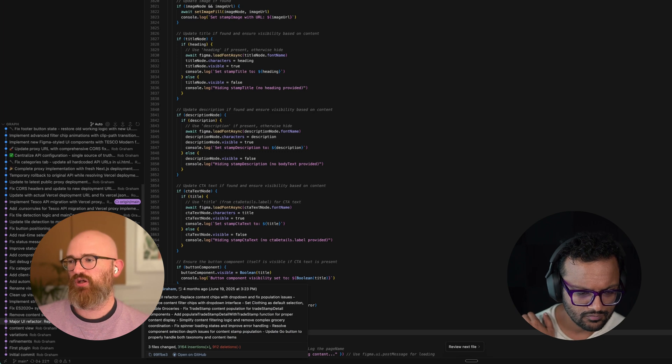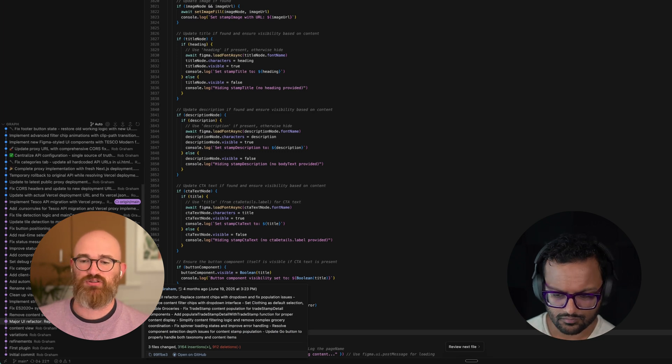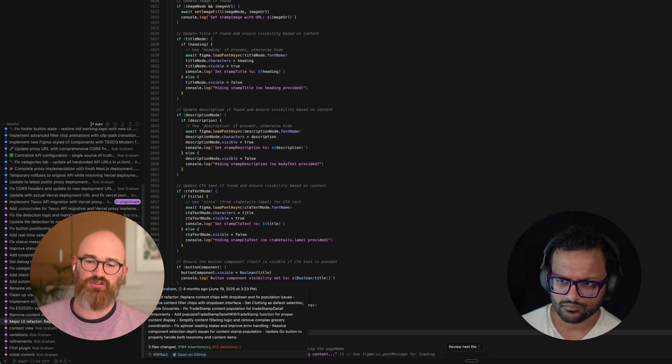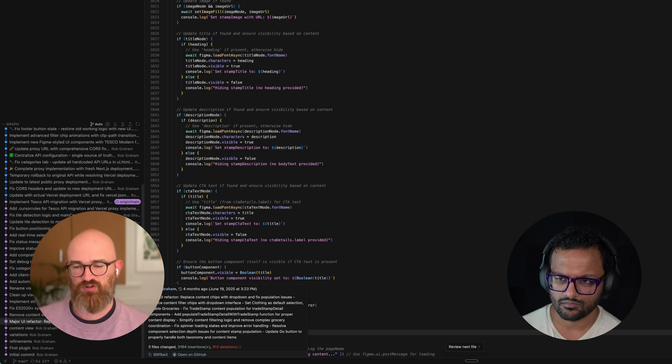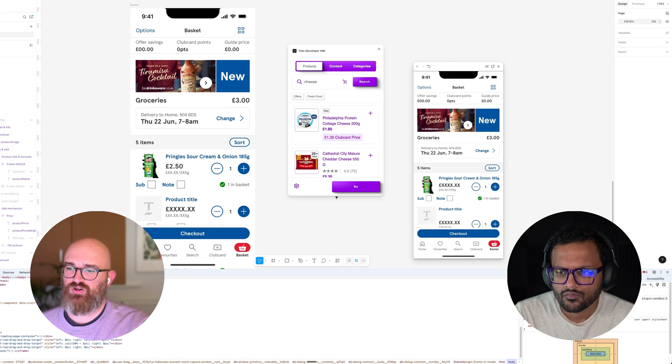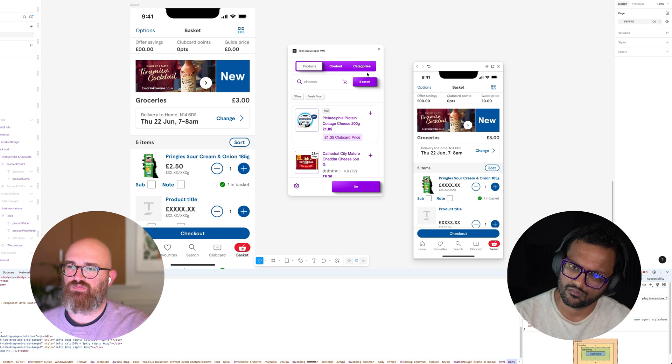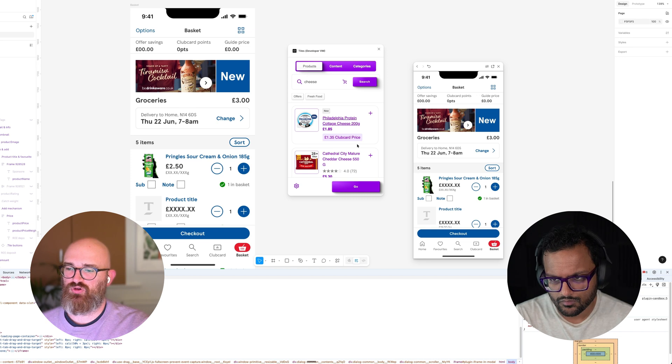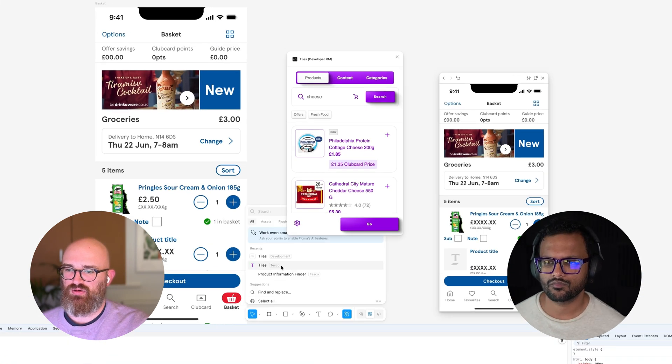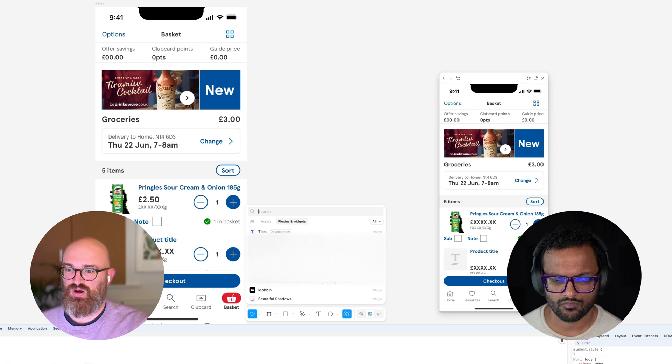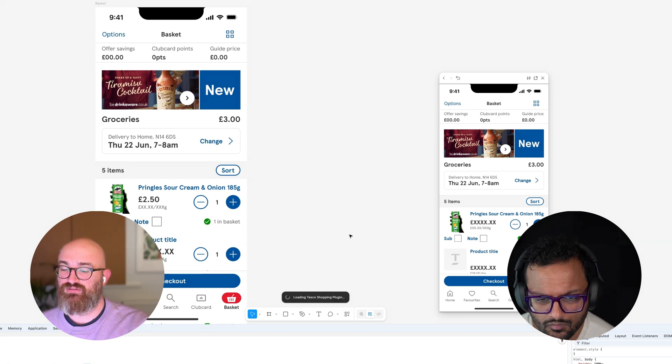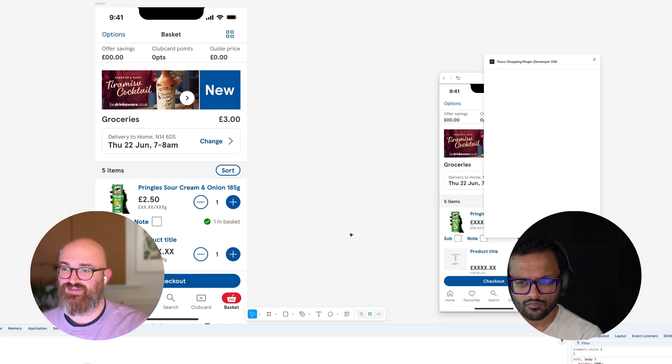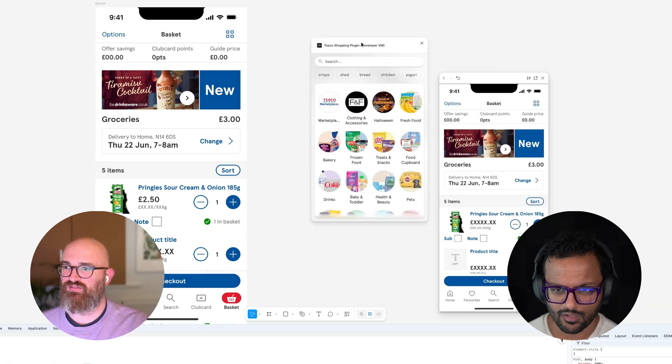Starting off with Cursor, you had to give it some of the context around the documentation about how to do a Figma plugin. Recently since Figma MCP's come out and things like that, I've actually created a new version of the plugin where the UI is looking a lot nicer. It's much more on brand.